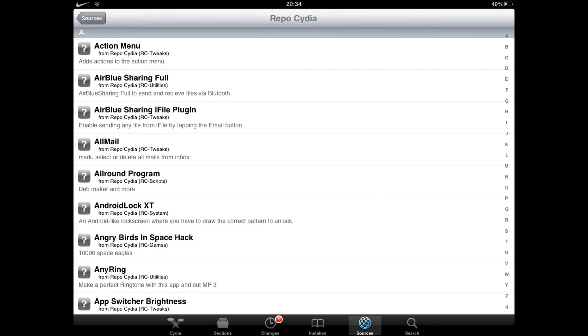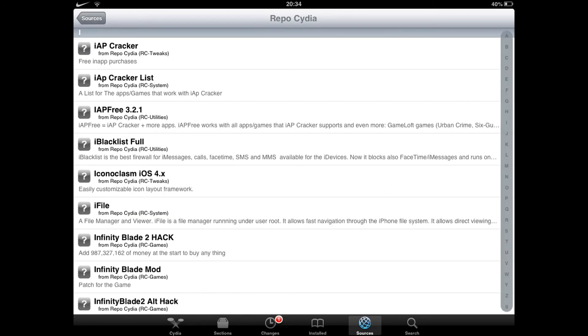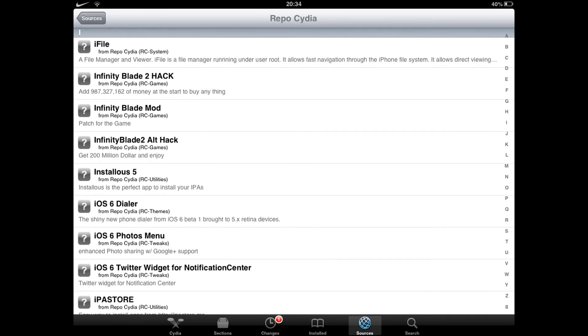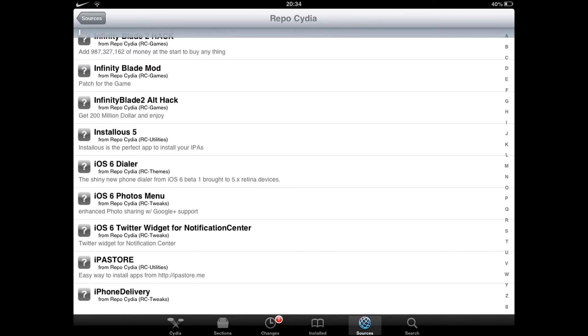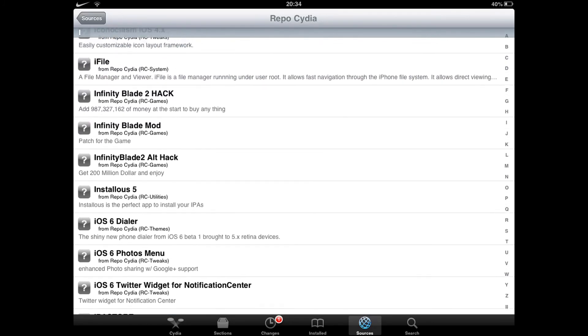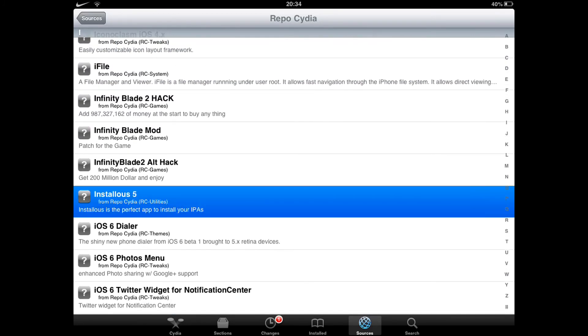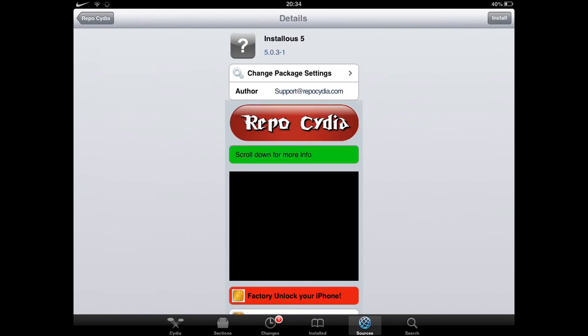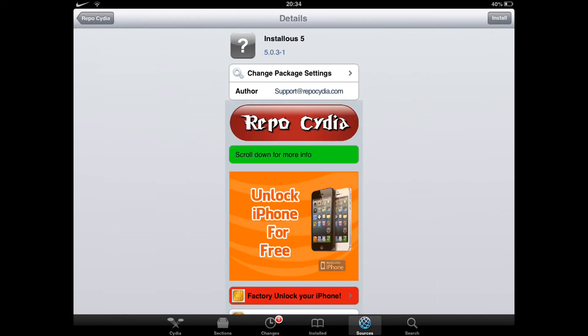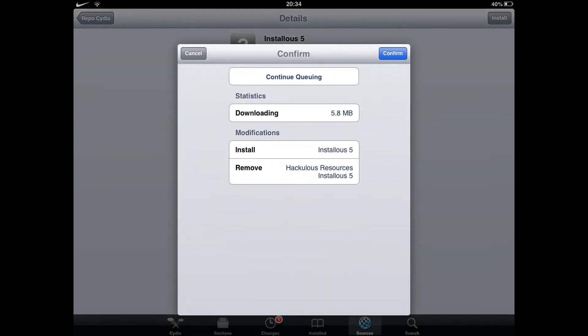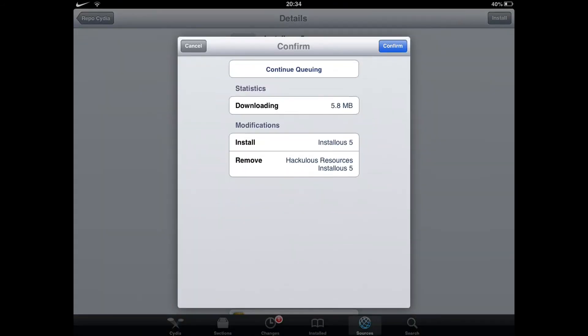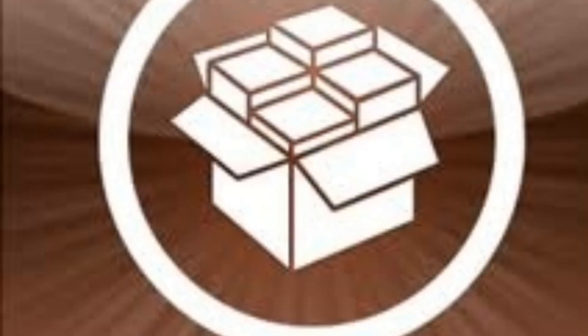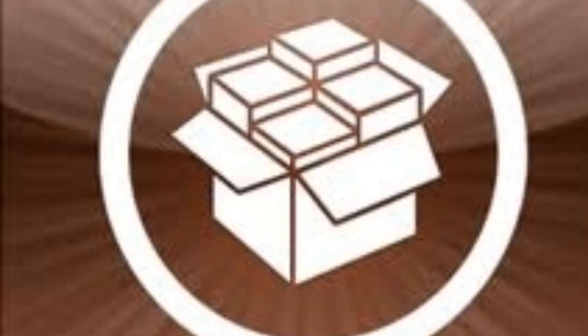Then you will want to go to I and then you will want to go to Installers 5. You'll want to install that, so click Install and then Confirm. I'll see you later, thanks for watching.